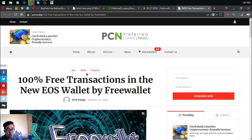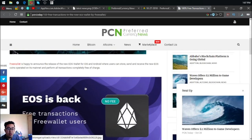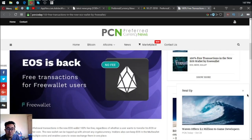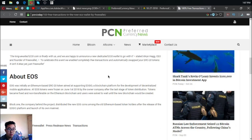Because this wallet is free of any transaction fees.